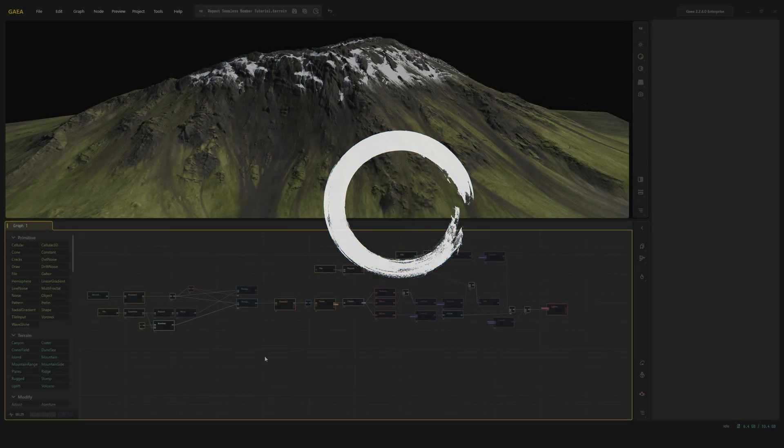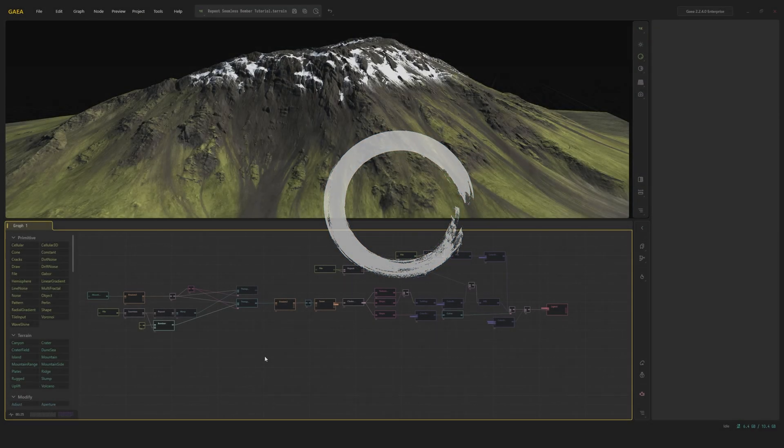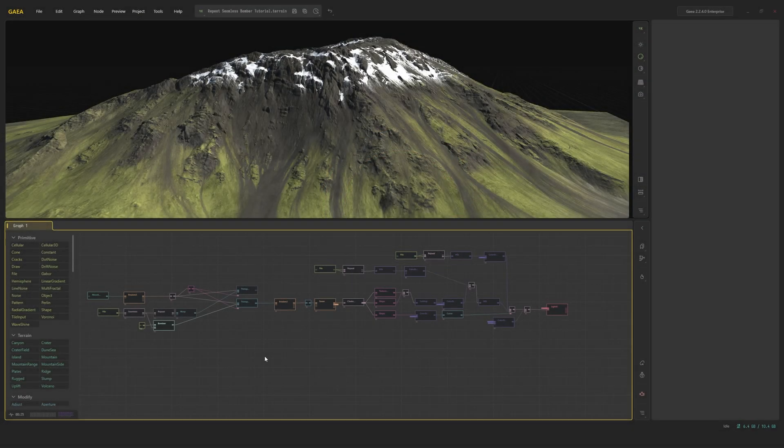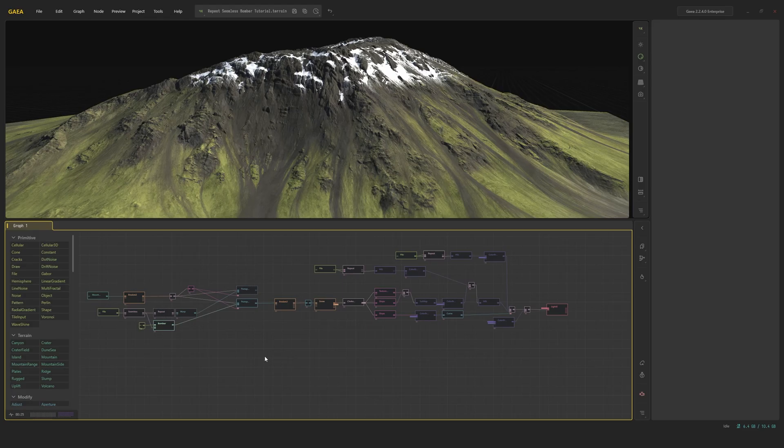Hey everybody, Martin from Quad Spinner here, and today I will cover the Repeat, Seamless, and Bomber nodes, and afterwards I'll show you how I use them in my work with the Stylized Icelandic Mountain.